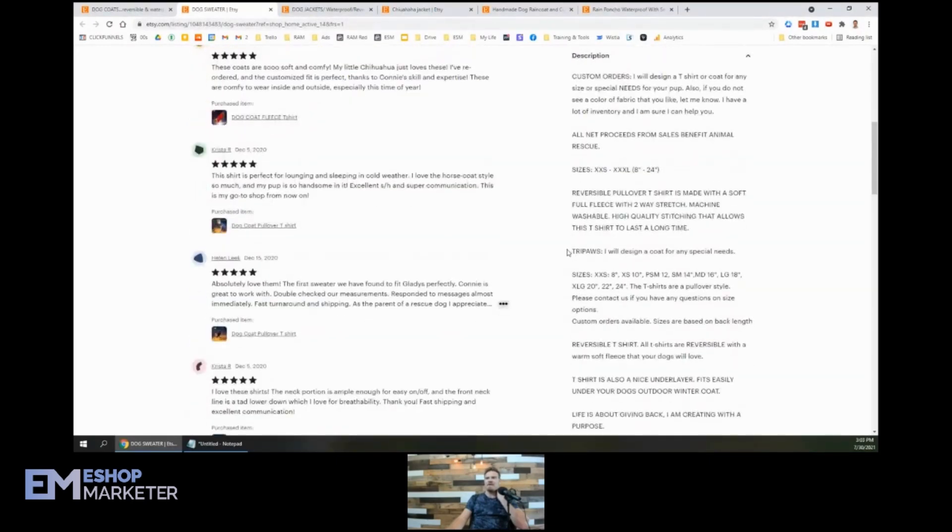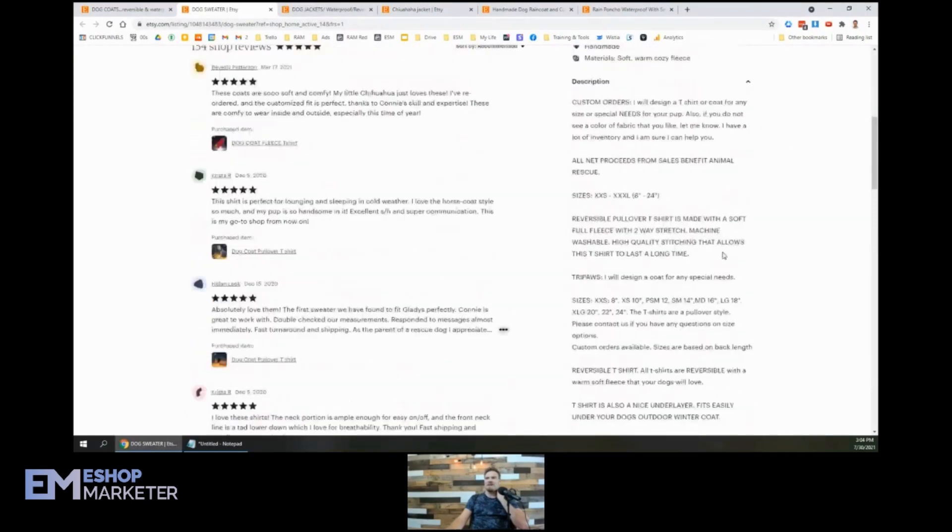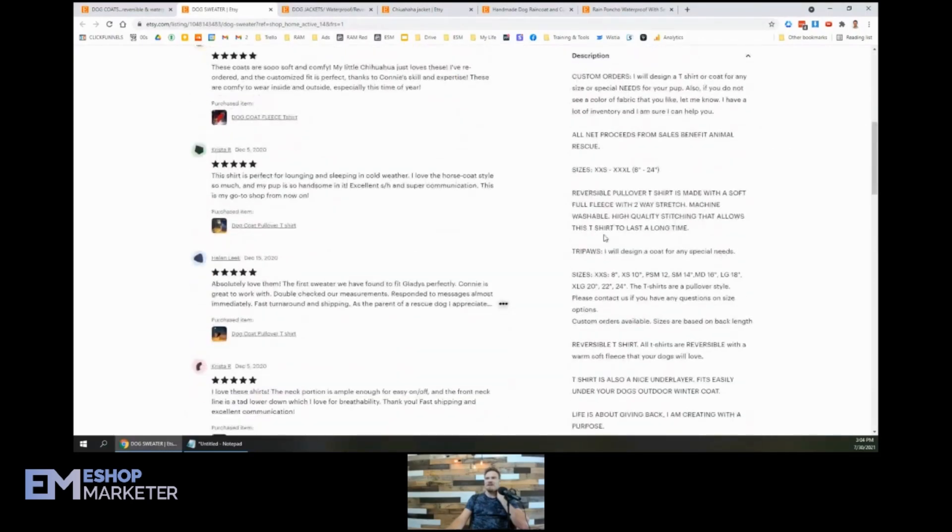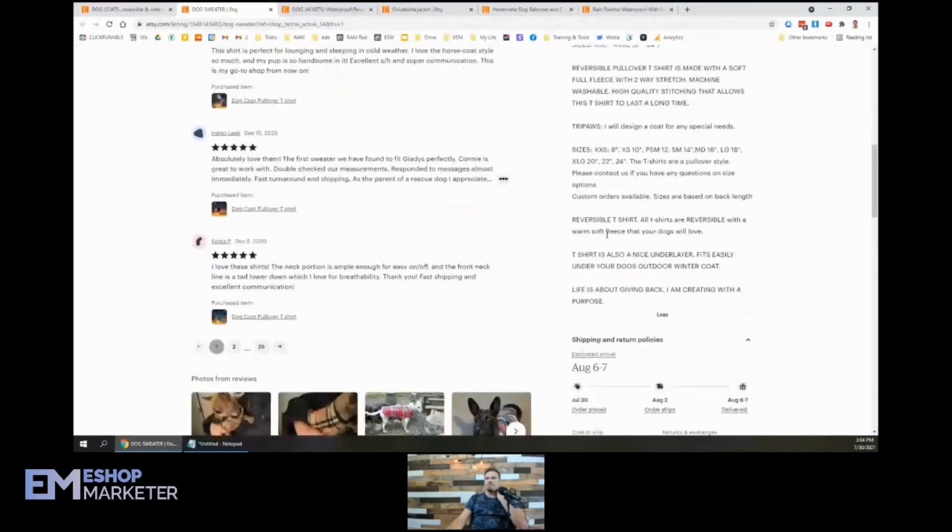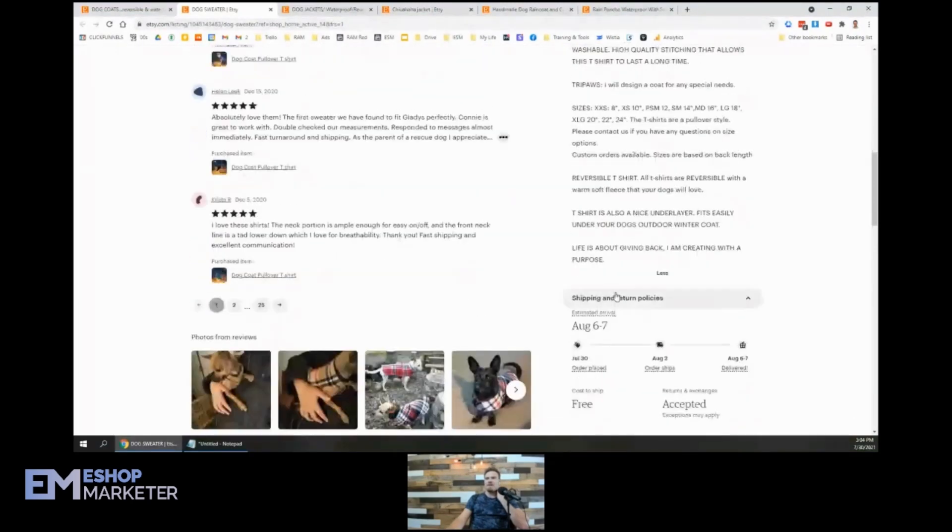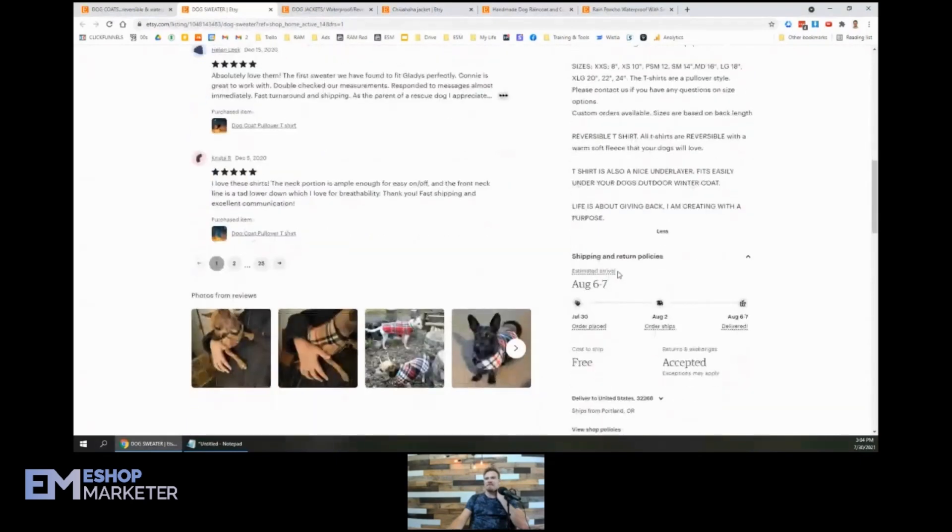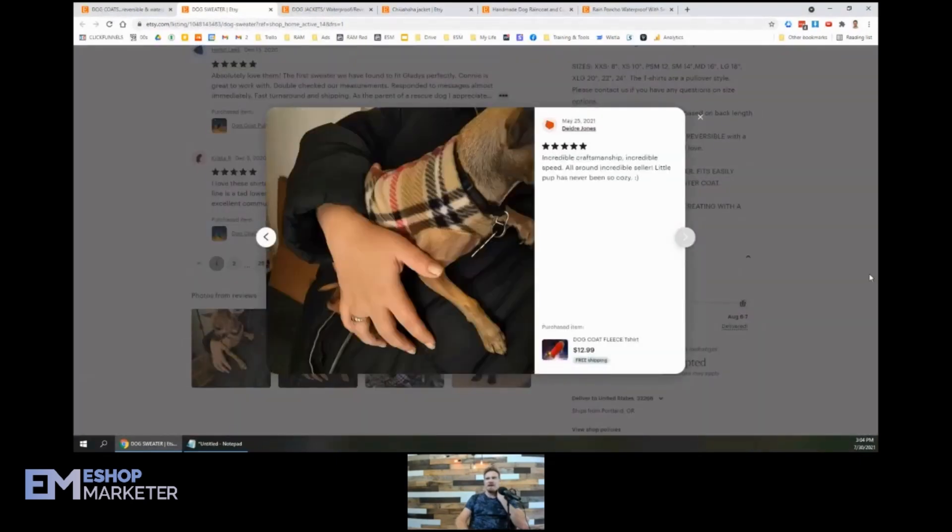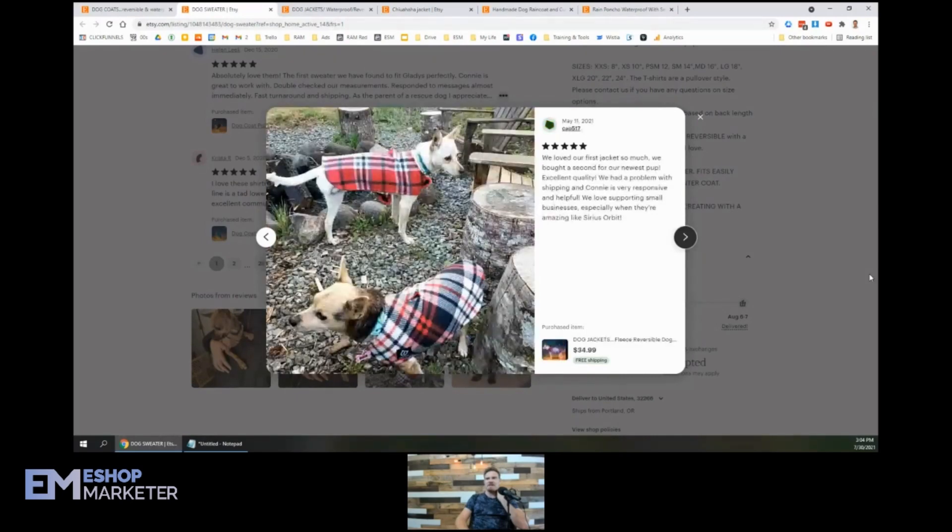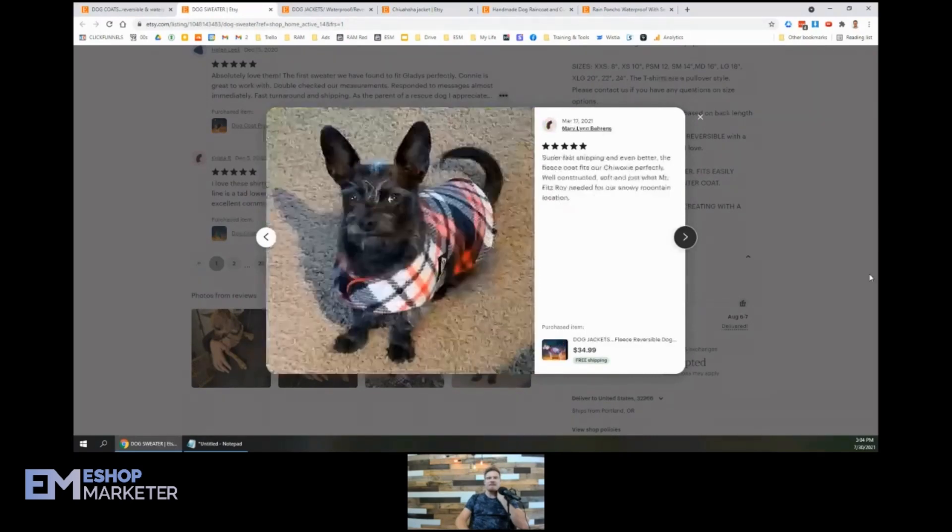Oh, look at that tripod. I will design a coat for any special needs. I like it. Well, you know, you've got all the details covered here. Oh, there we go. Photos from reviews. Look at that. The doggies in action out there living their best life.